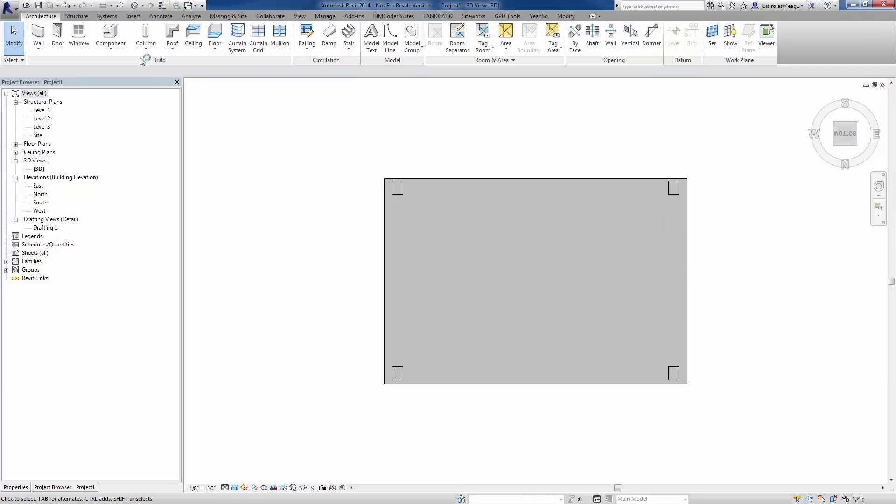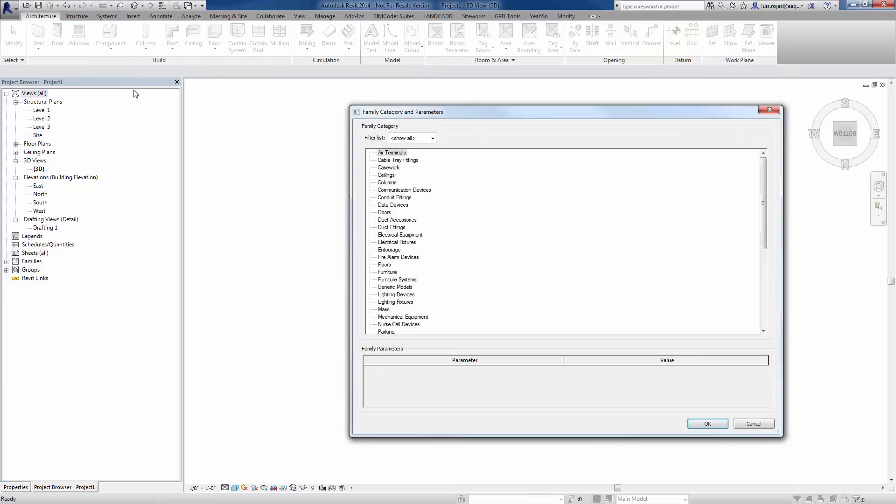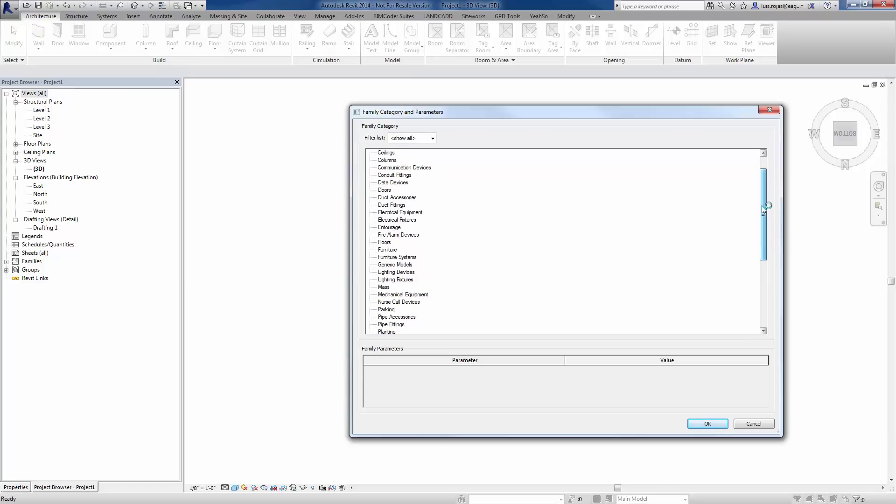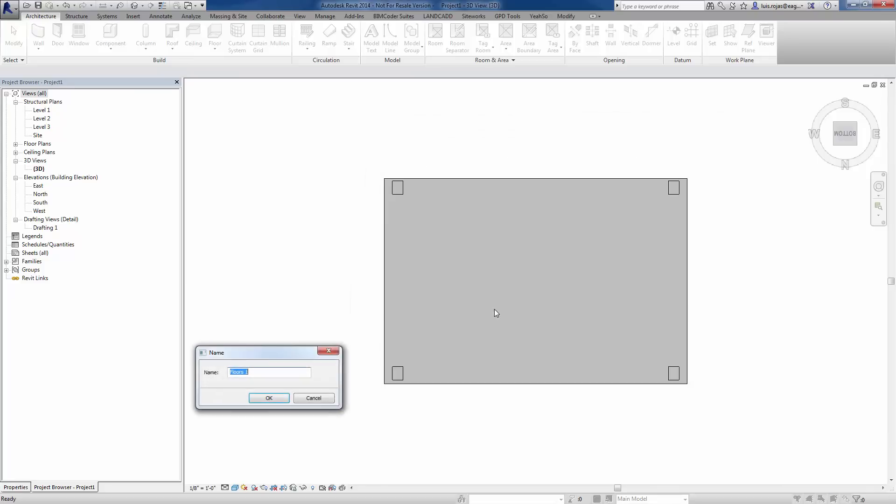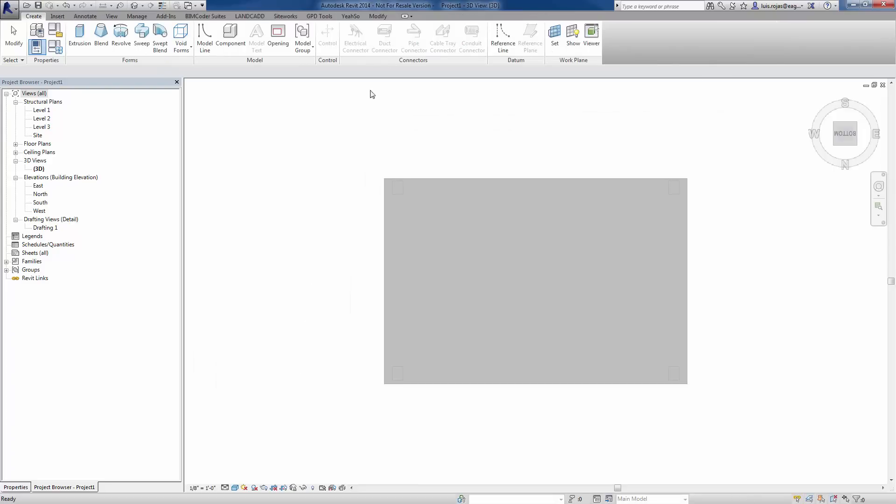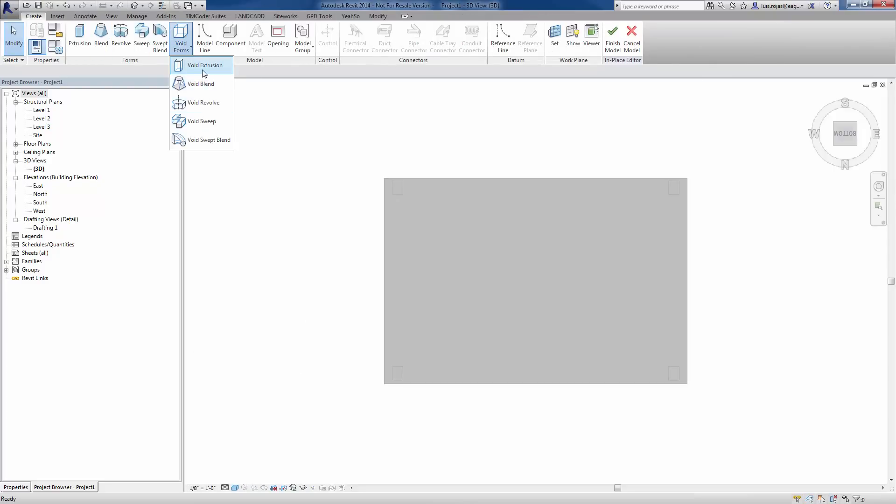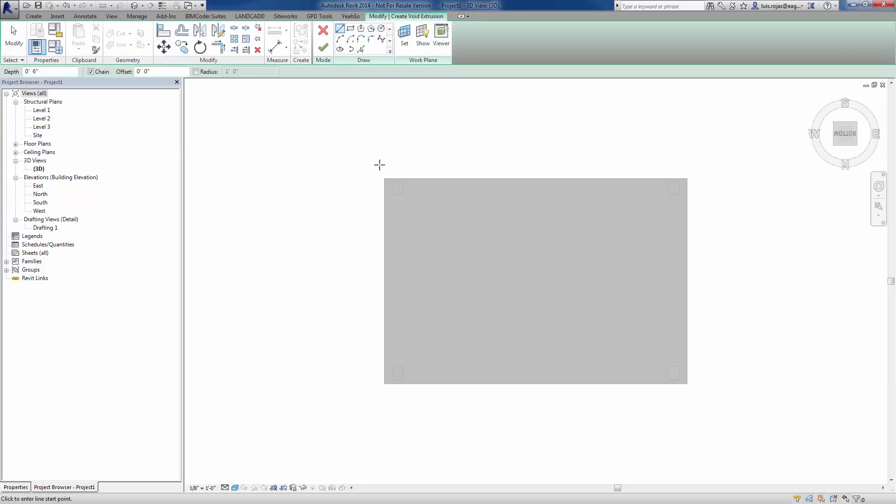What I'll do is I'm going to go to component, model in place, and basically I'm going to use void extrusions, an in place family here. I'll need to use the same category that I'm cutting into, so it's floors. We'll just call it floors 1 for now. You can call it something else if you want. And go to void forms and then void extrusion.